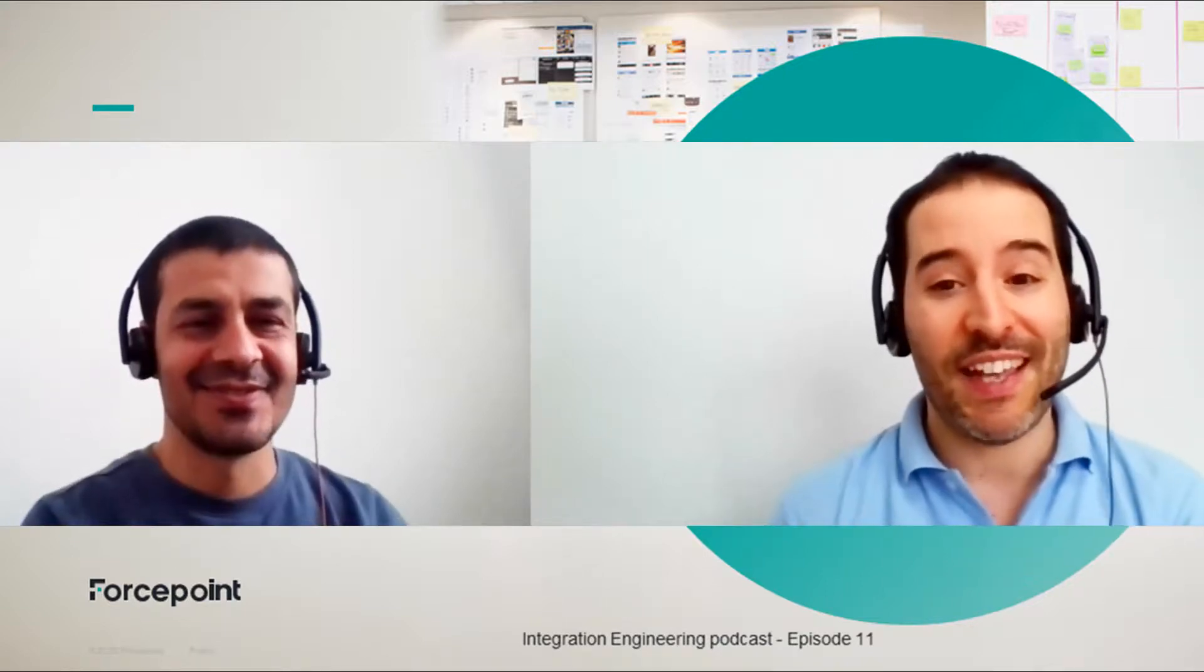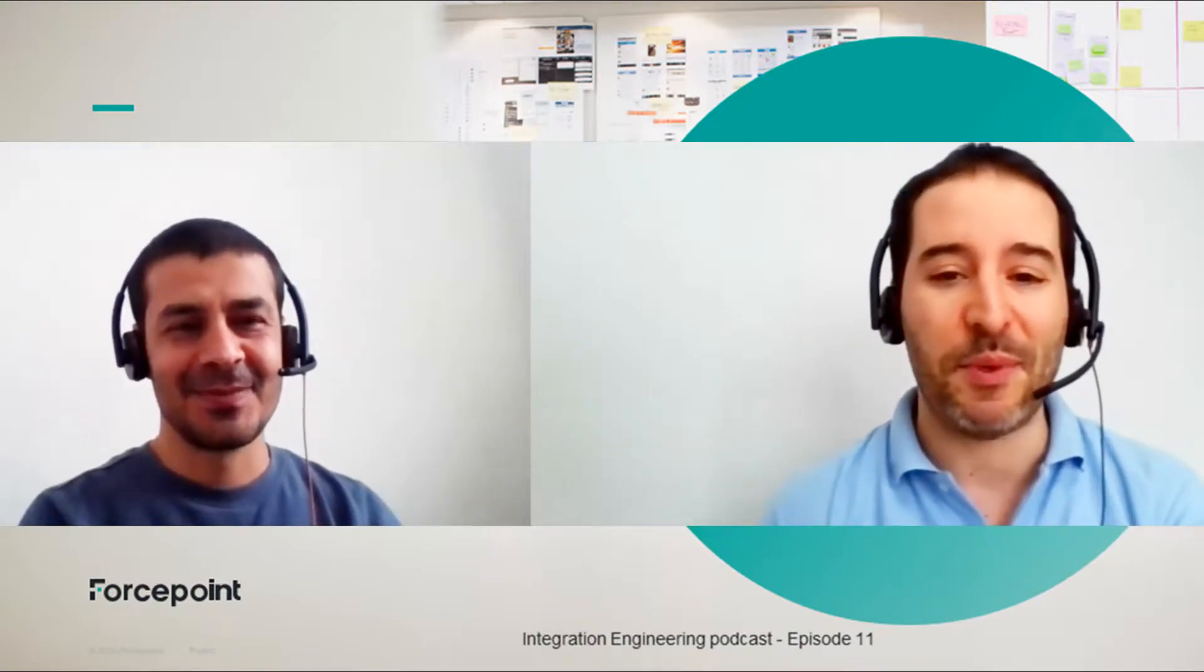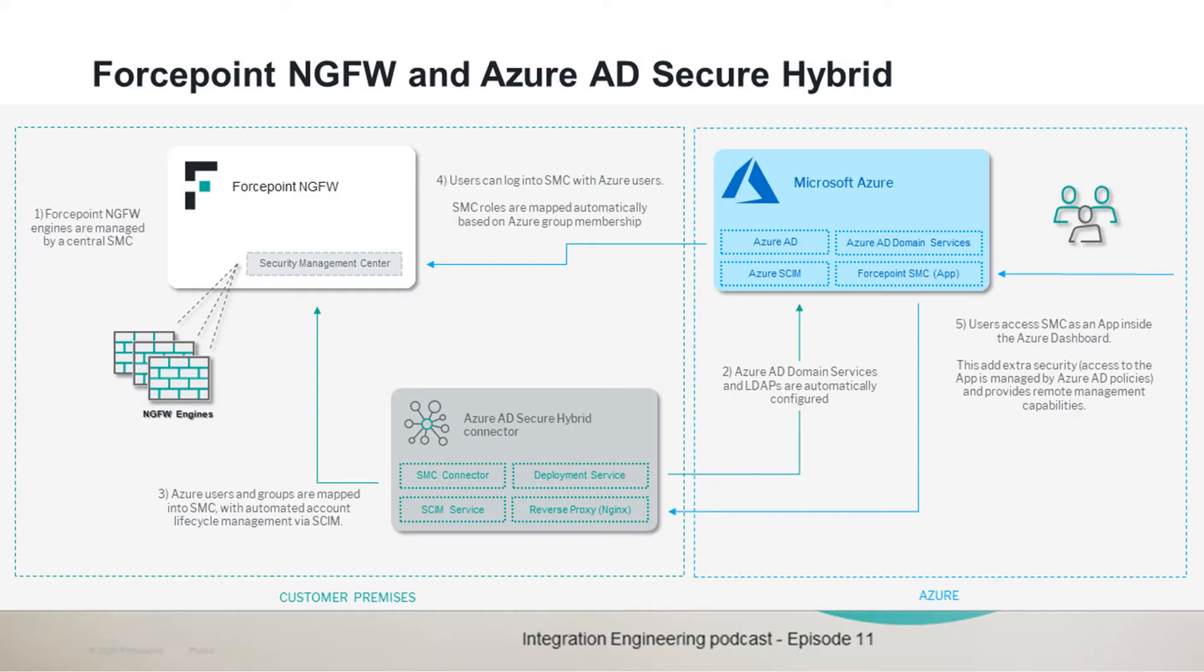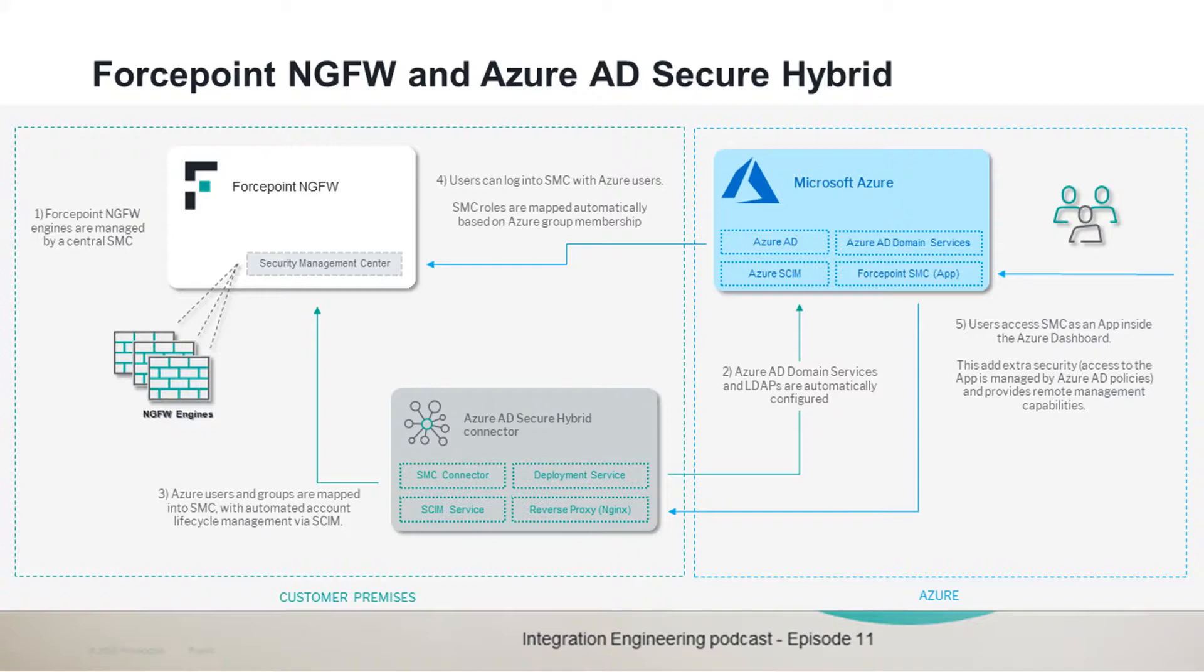Thanks again for another great POC. I'll just do a quick recap of the POC itself. This integration POC enables customers of Forcepoint next generation firewall to have integrated authentication into the SMC with Azure Active Directory users and also to expose the SMC as an Azure application for remote management. Everything is done through a number of components that are deployed and run automatically either as Docker containers or on a traditional Linux machine.